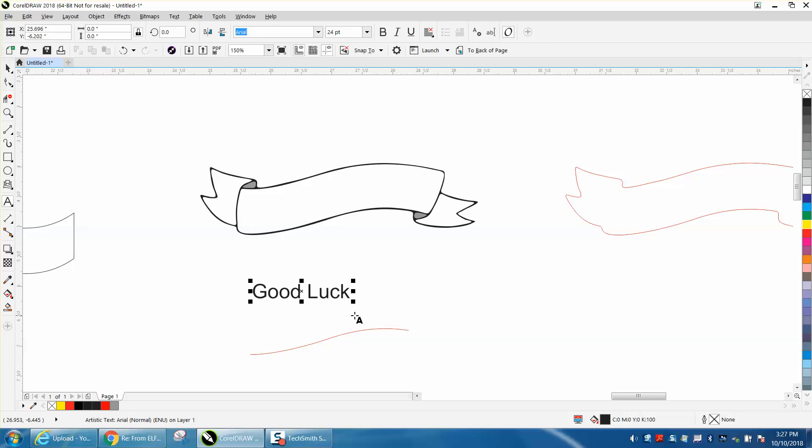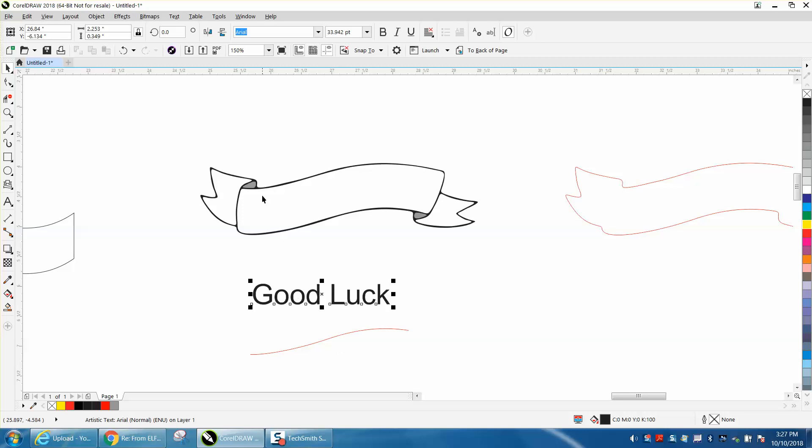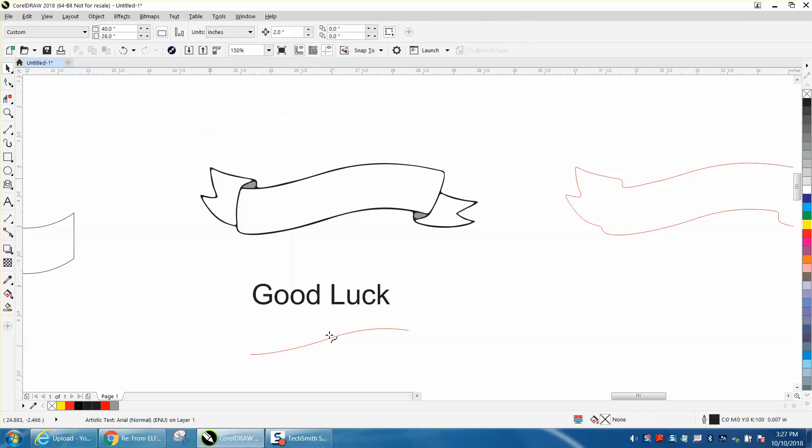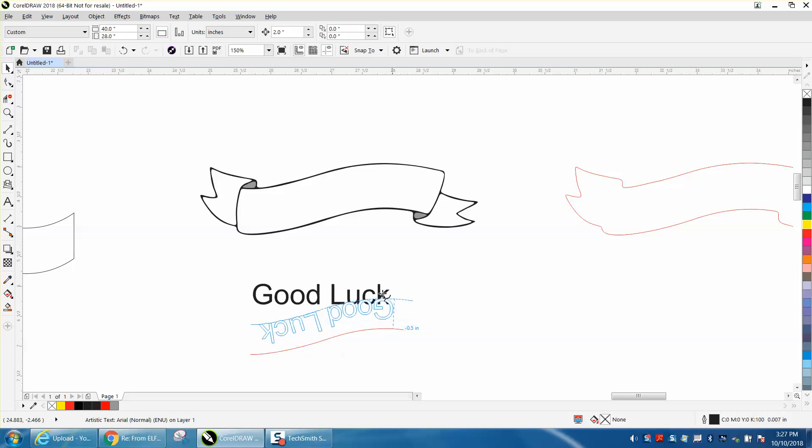And change it to whatever kind of text you want. We're going to go with that right now. Go up while that is selected, go up to Text, Fit Text to Path, and then click on your path here.